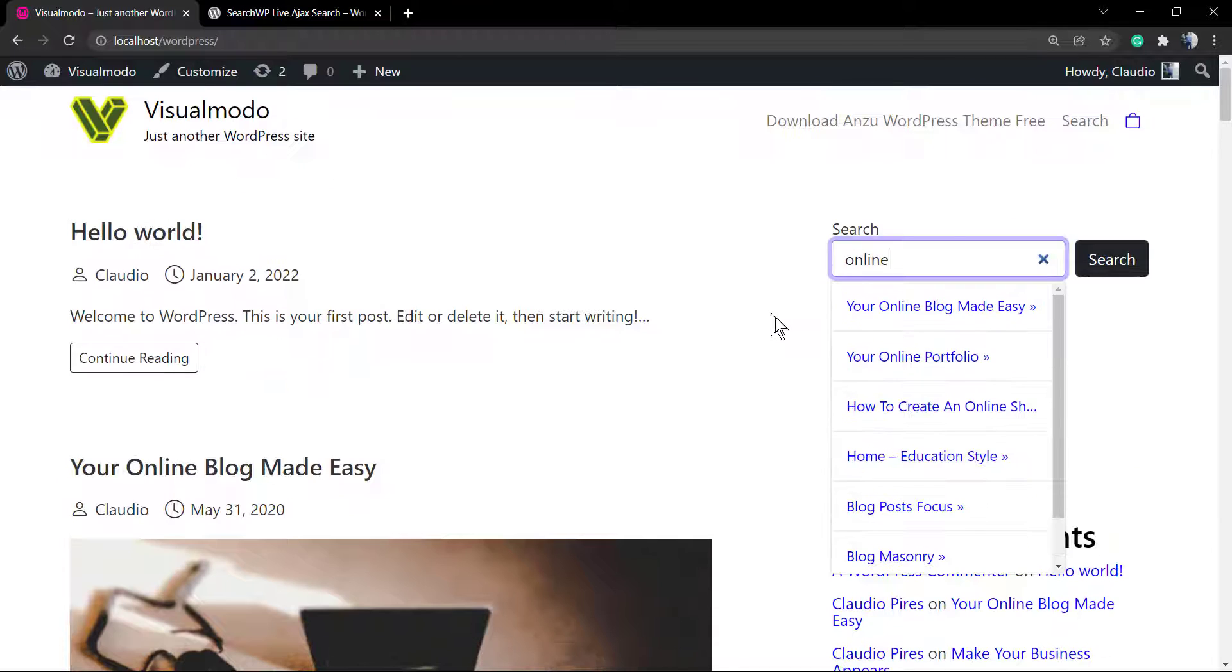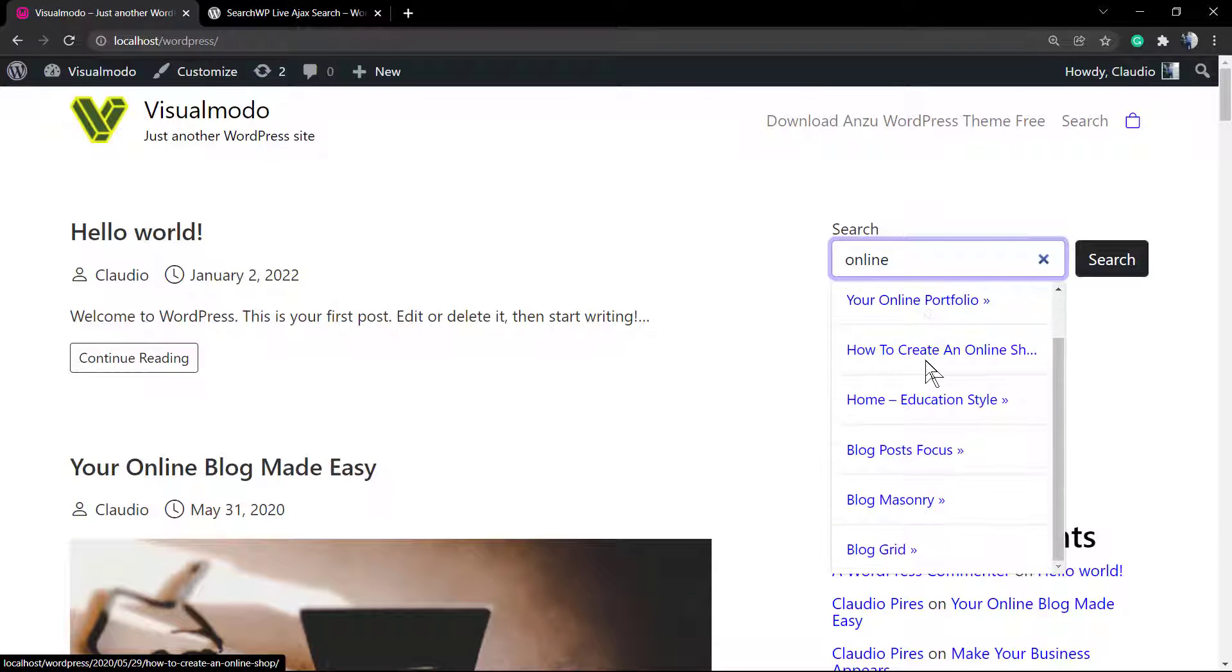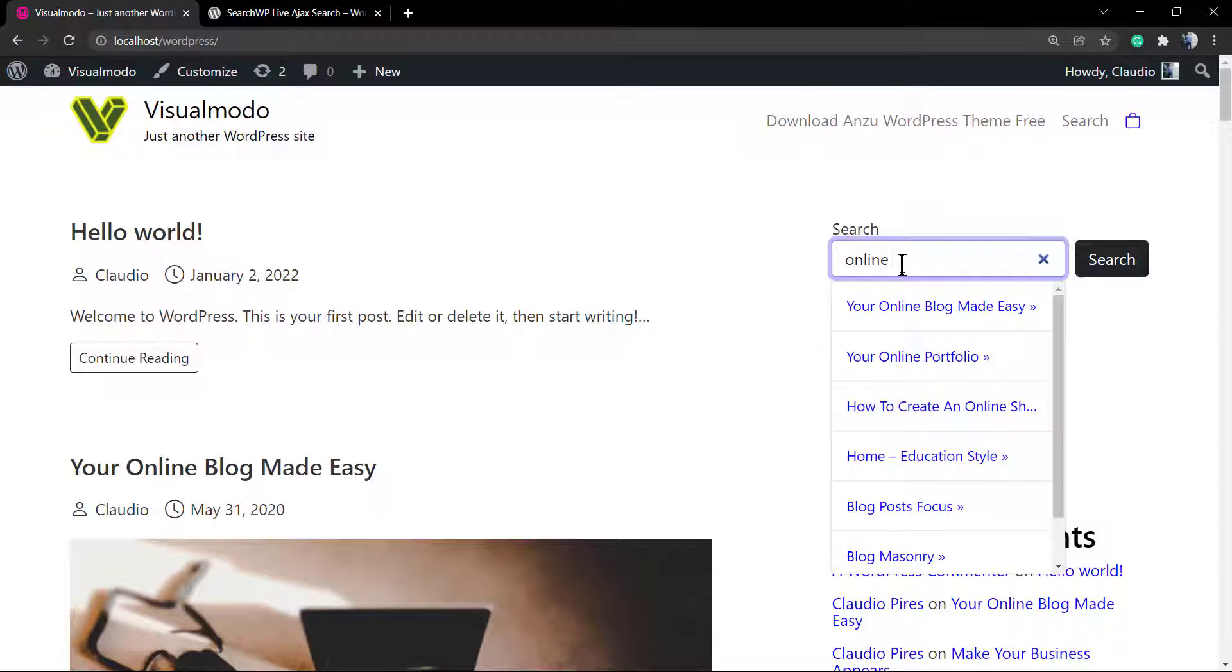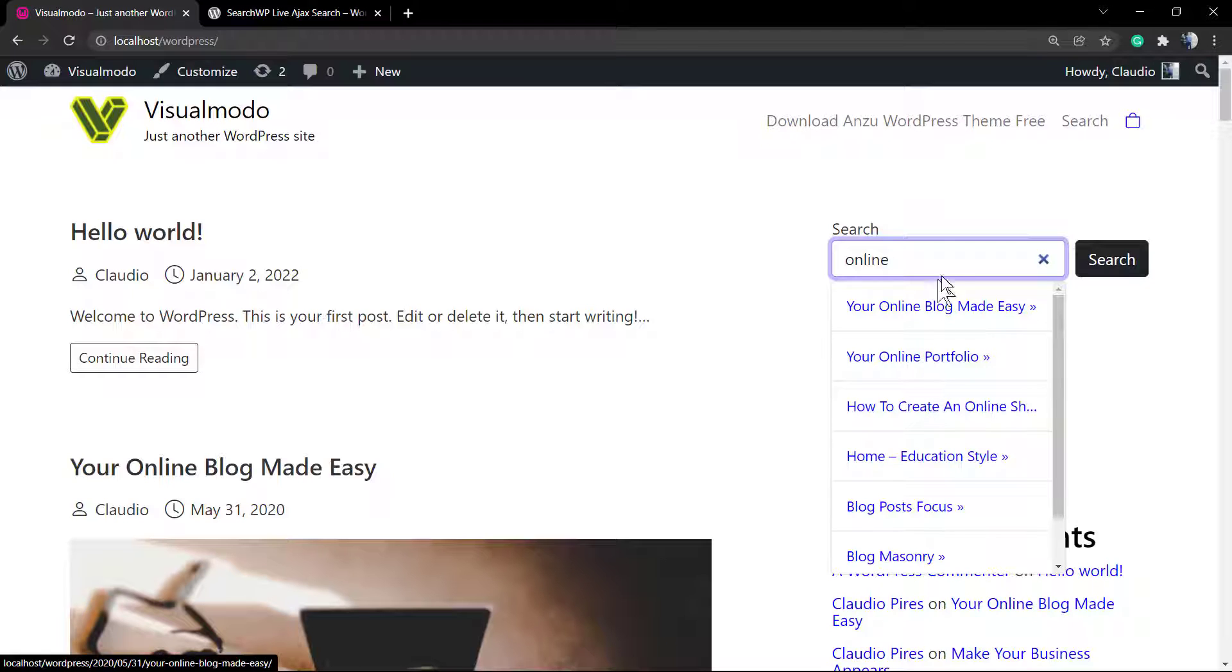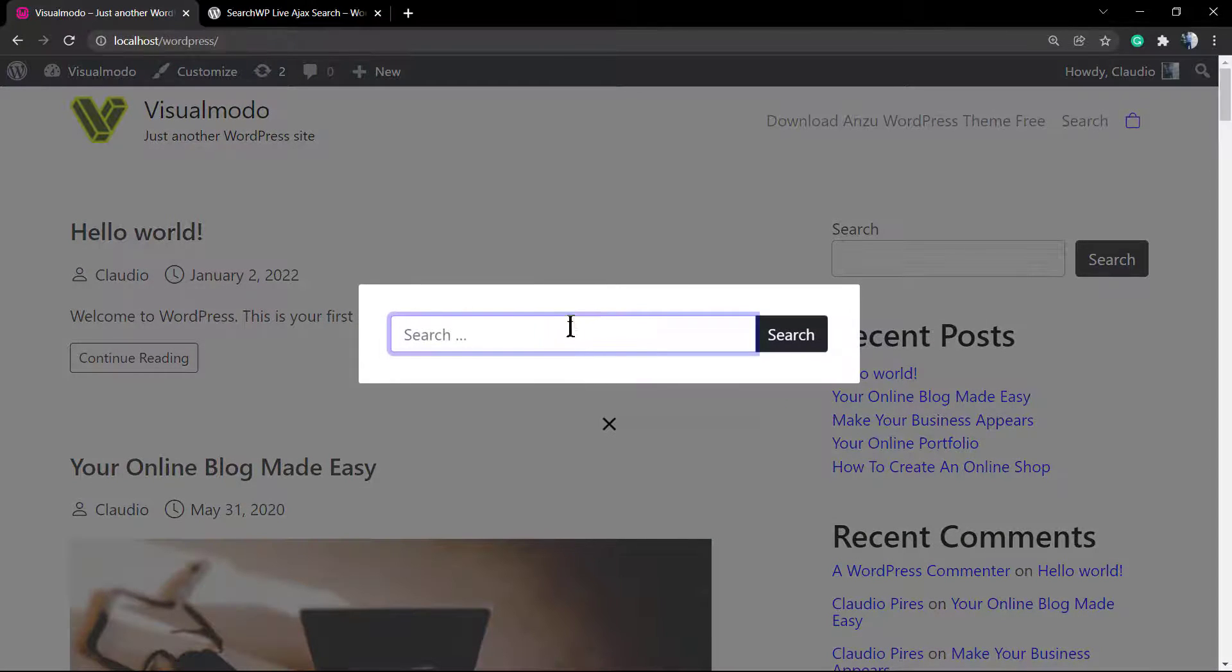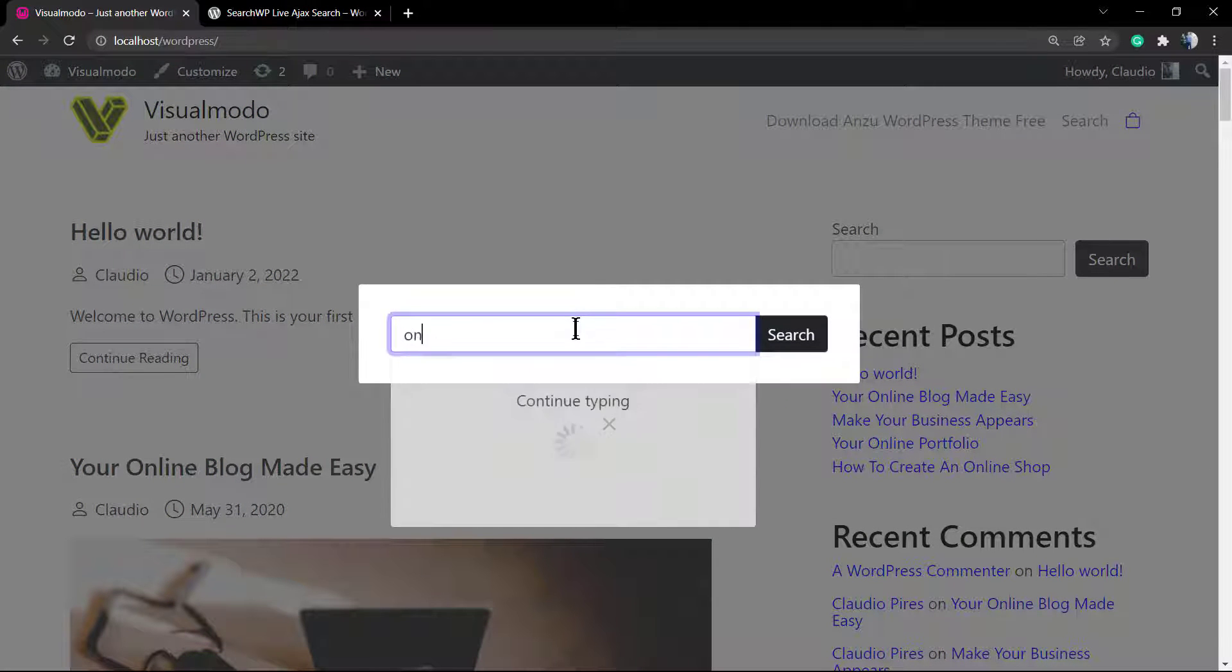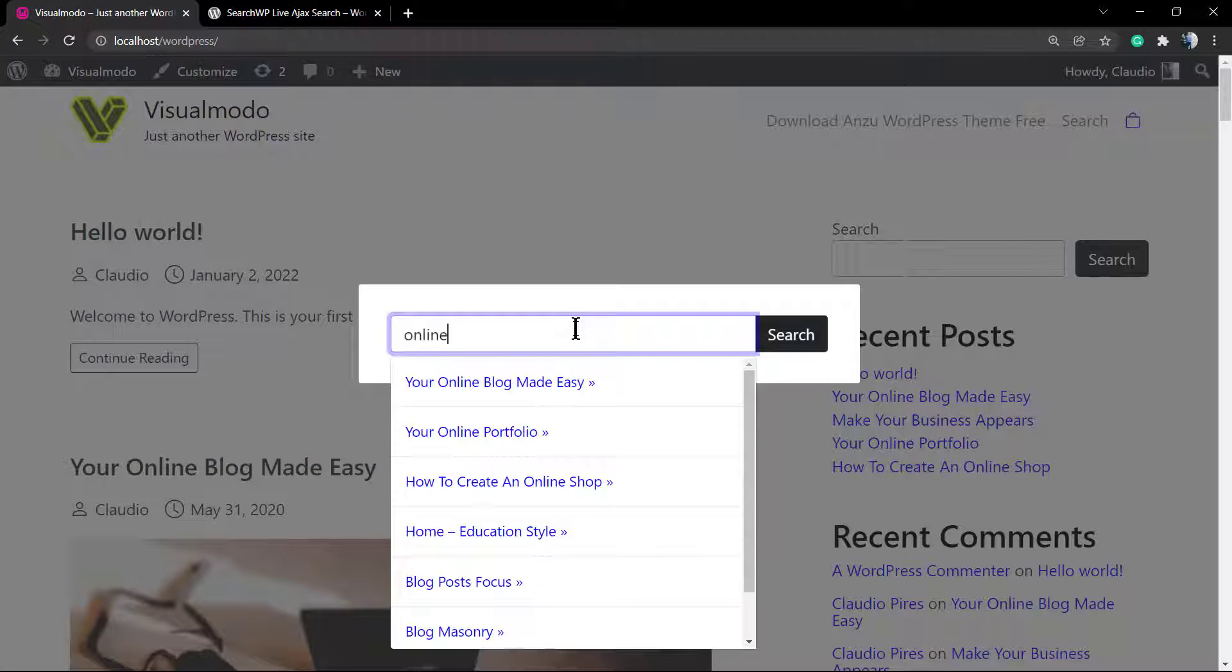The potential results appear immediately, so no need to type enter and see the full page with a lot of results. This can save your client's time and make searches more accurate.